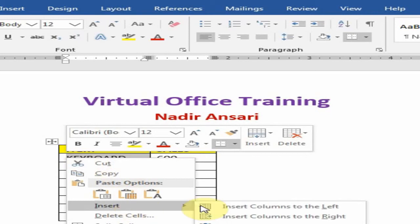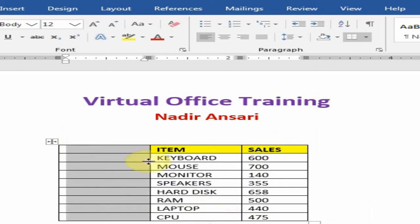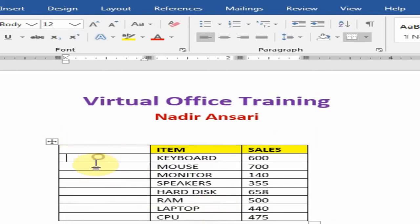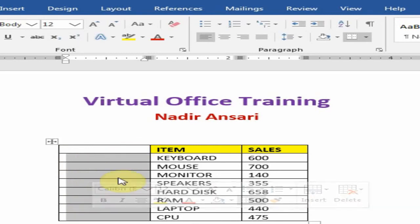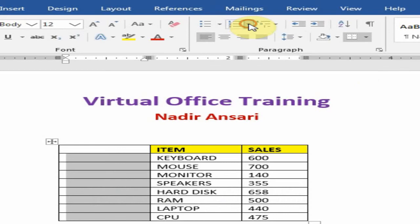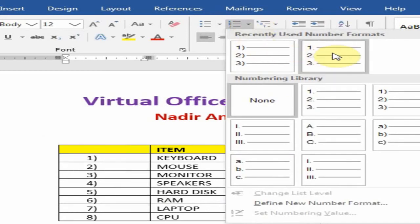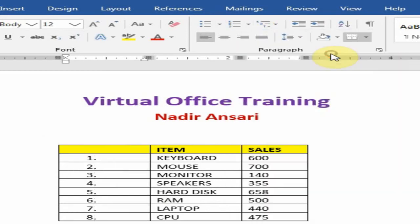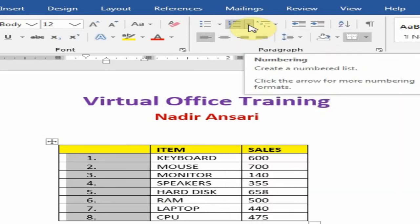Here is the option: Insert, and insert column to the left. Now select all the cells where you want to insert a serial number, and go to the numbering option and select one of them. You can see here.